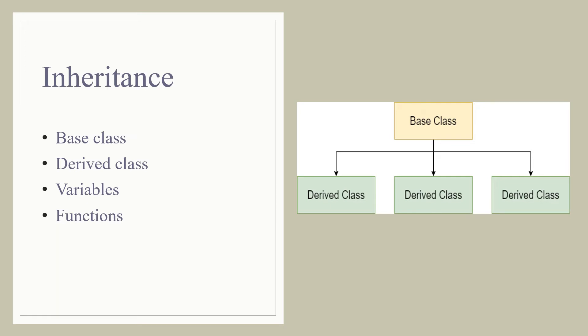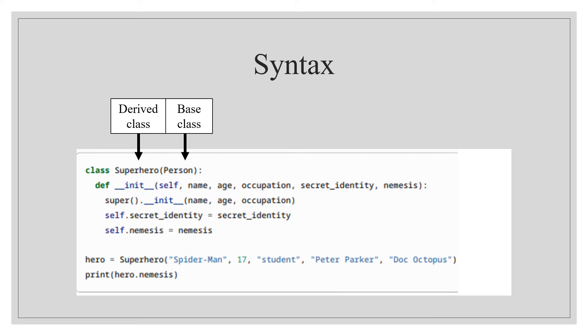The syntax of inheritance in Python is very simple. As you can see in the given figure, there are two classes: Superhero and Person. In this case, the Superhero class is a derived class, or you can also call it a child class.